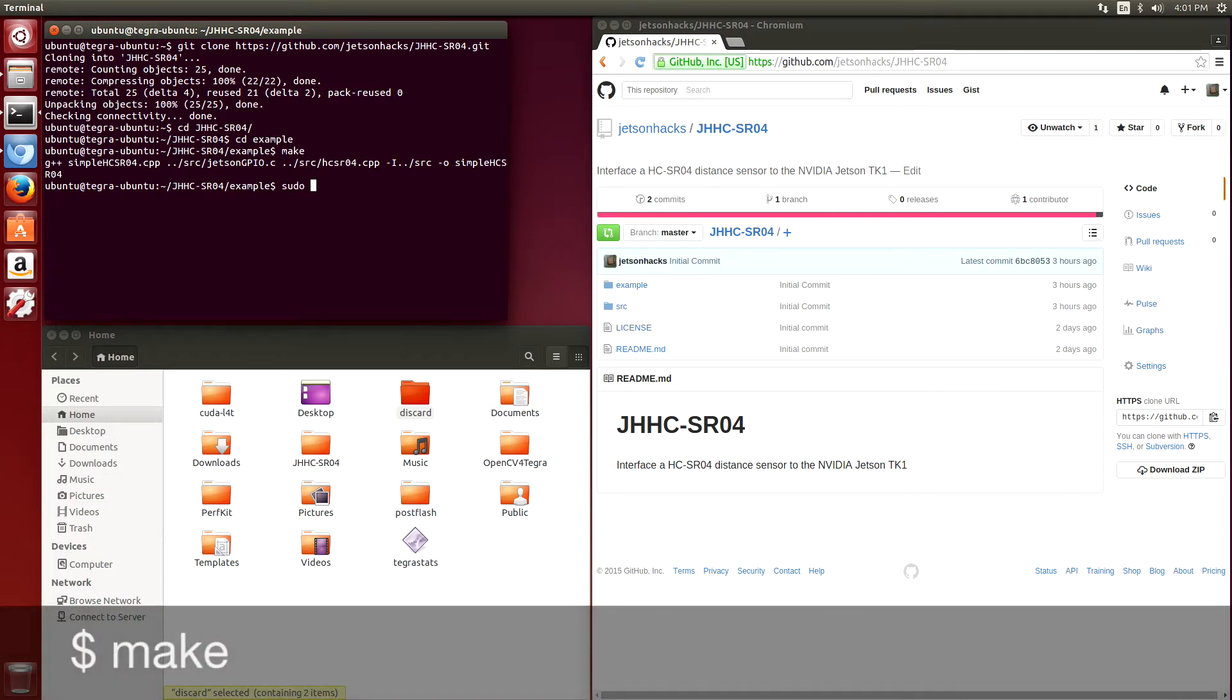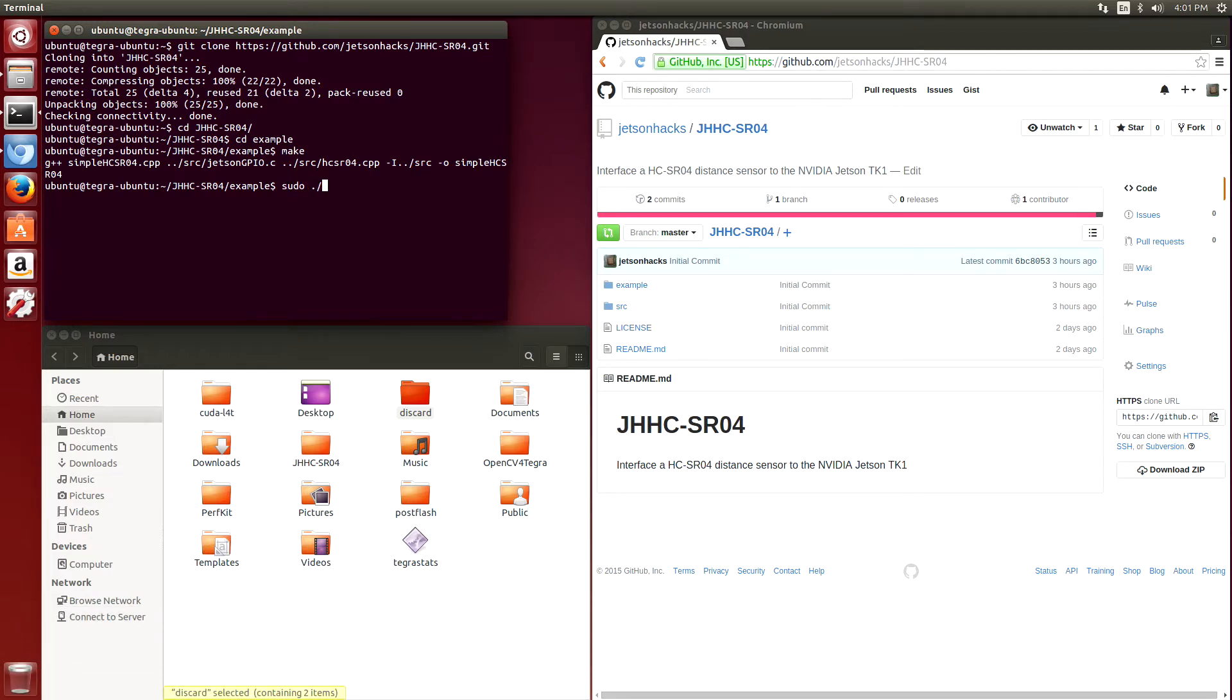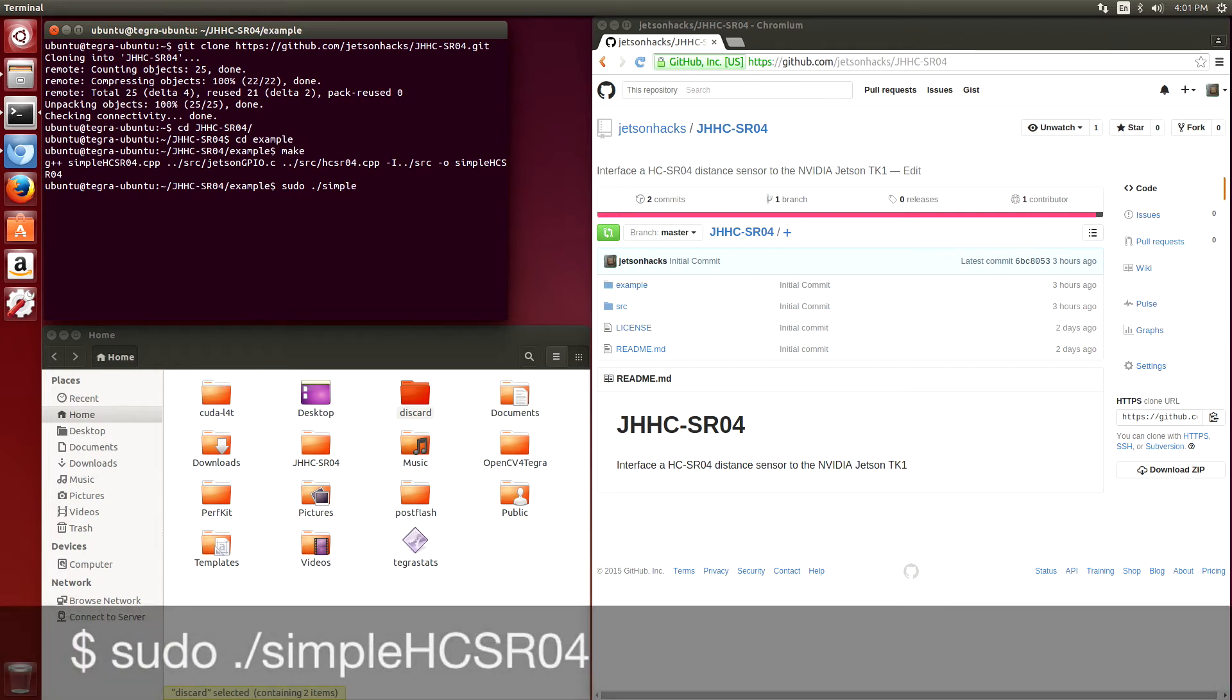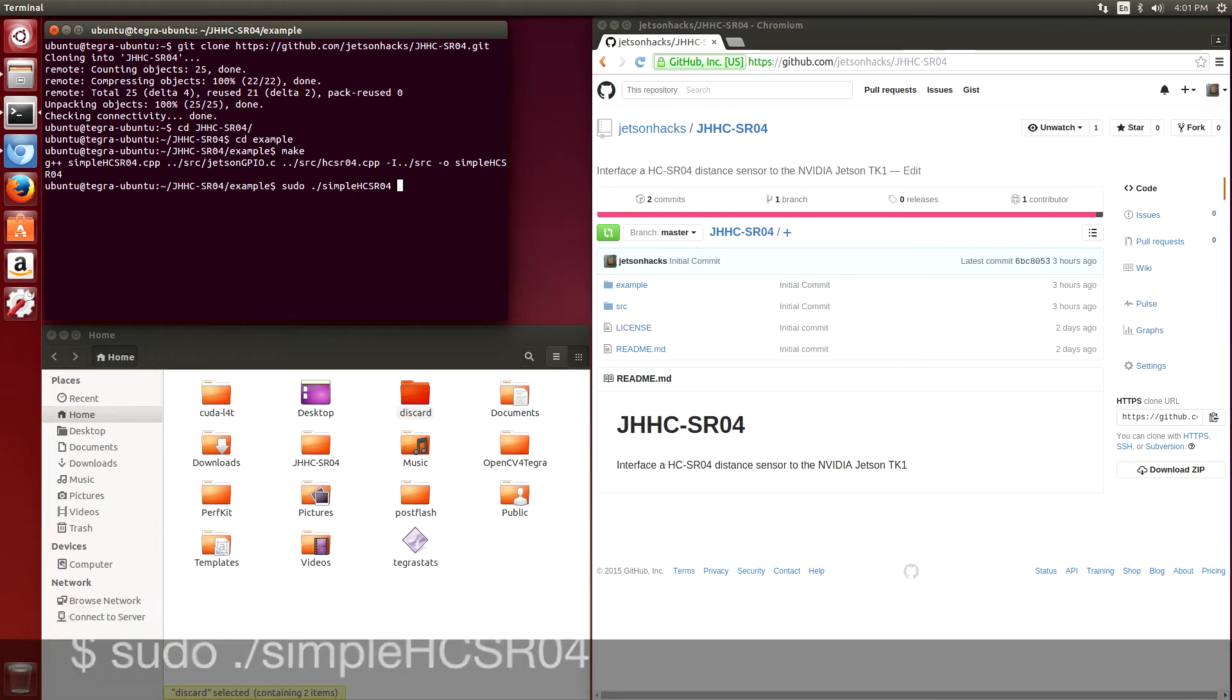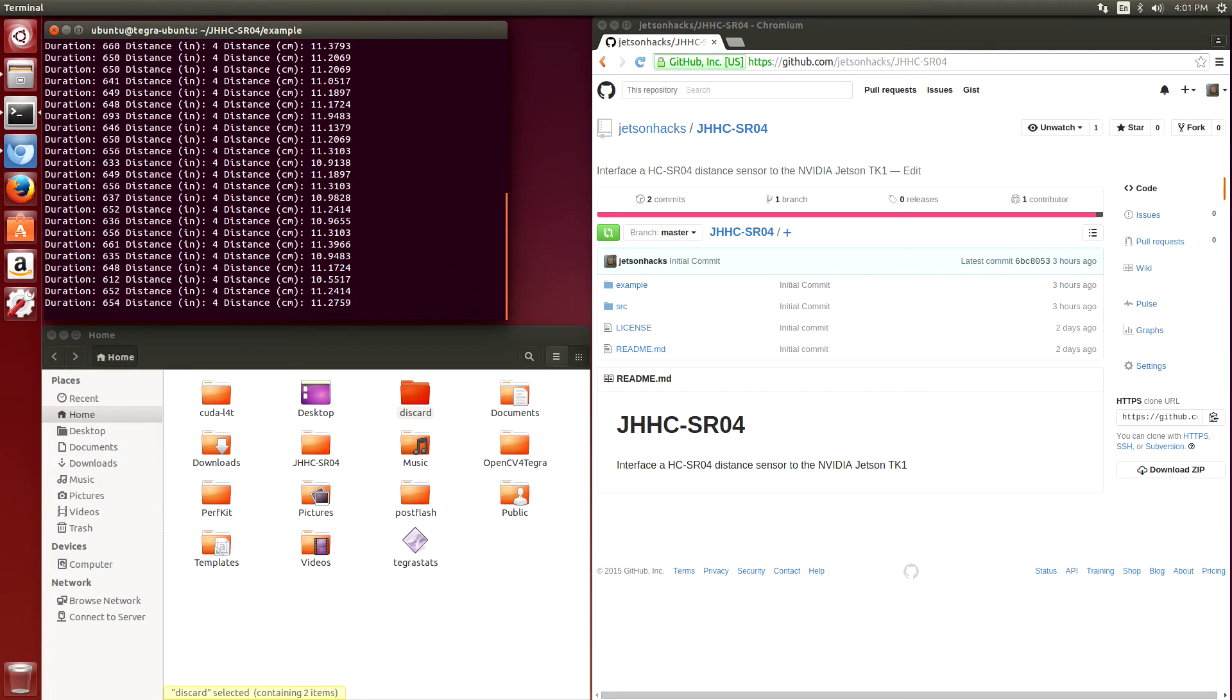Then we have to run it with sudo to get access in user space to the GPIO pins, and we can see that it works.